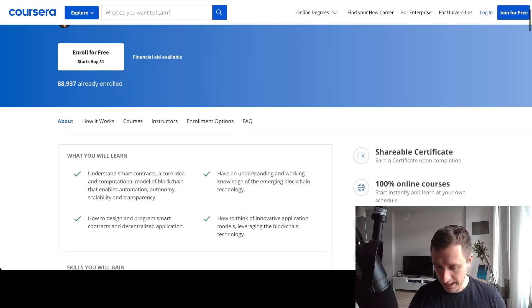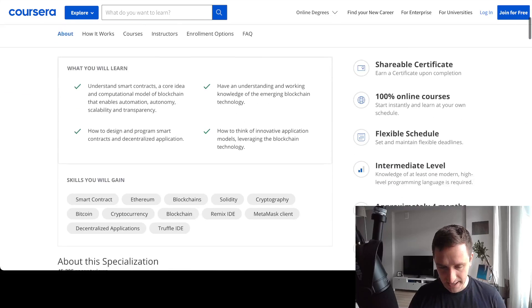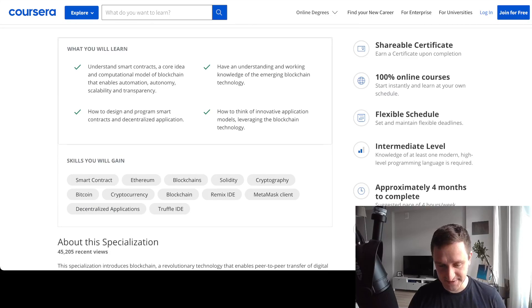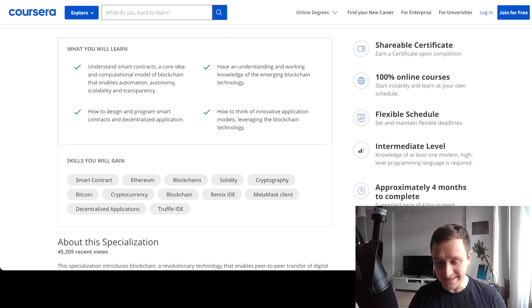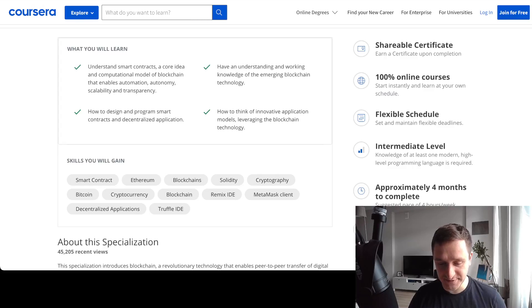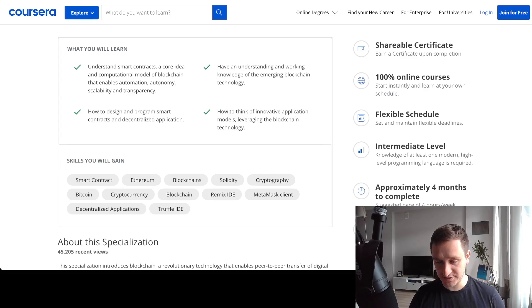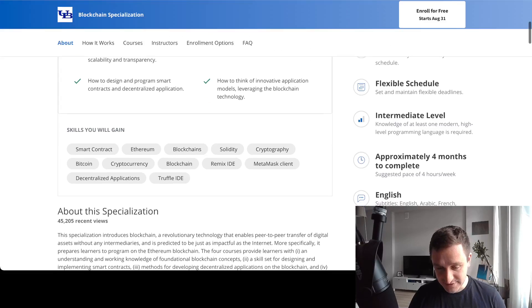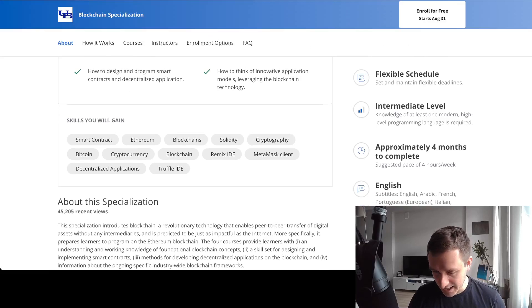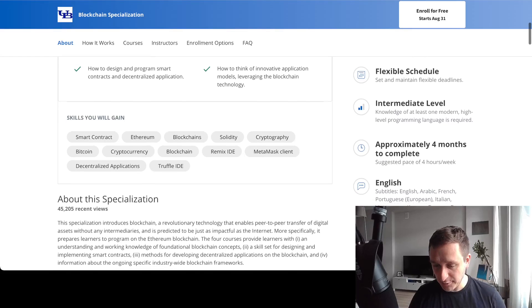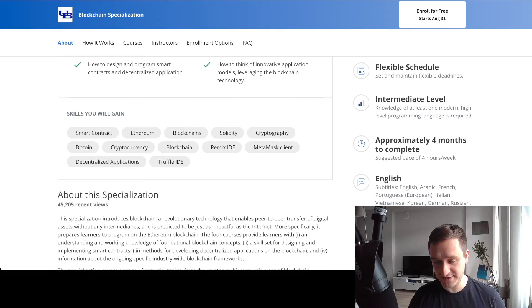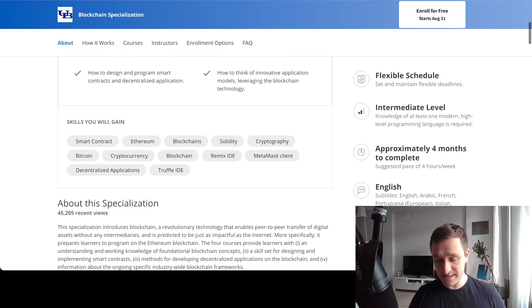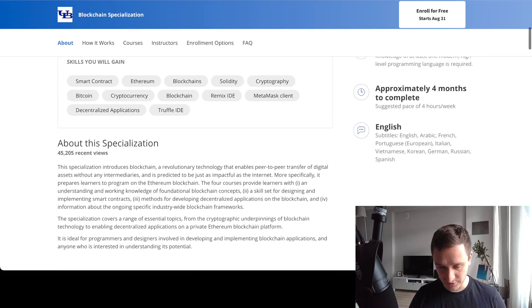The basic things you'll learn include understanding smart contracts, the core idea and computational model of blockchain that enables automation, autonomy, scalability, and transparency. You'll gain working knowledge of blockchain, how to design and program smart contracts and dApps (decentralized applications), and how to think of innovative application models leveraging blockchain technology.